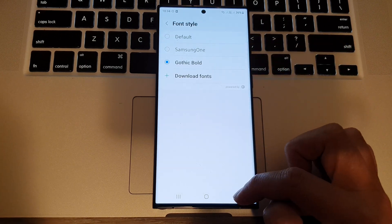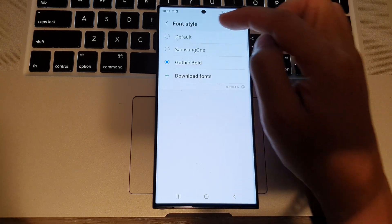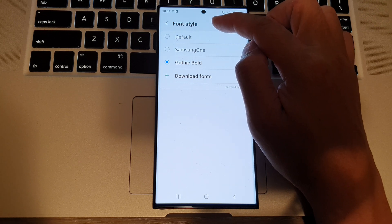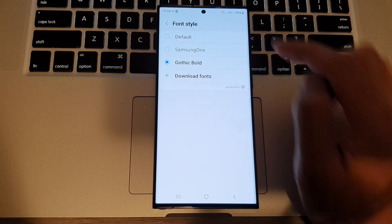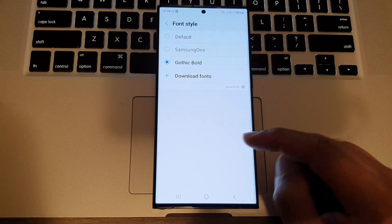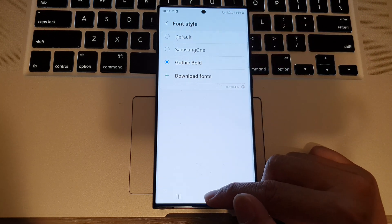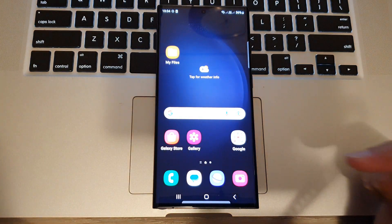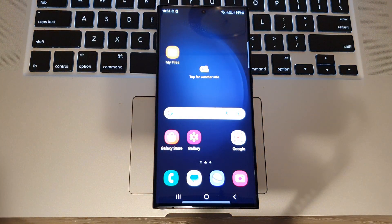And that's it. That is how you can change the text font style on the Samsung Galaxy S23 series. Thank you for watching this video. Please subscribe to my channel for more videos.